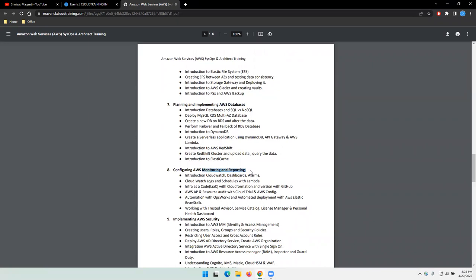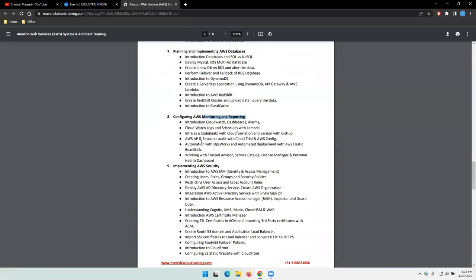We'll try and spend some time on monitoring, reporting, and alerting mechanism. How we can set up those things in AWS.